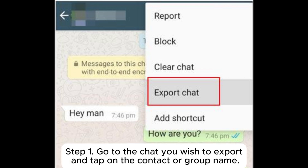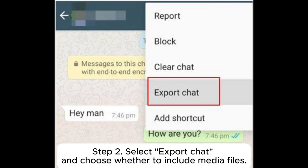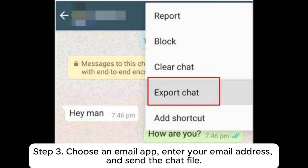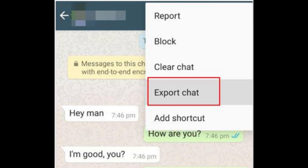Step 1: Go to the chat you wish to export and tap on the contact or group name. Step 2: Select Export Chat and choose whether to include media files. Step 3: Choose an email app, enter your email address, and send the chat file.